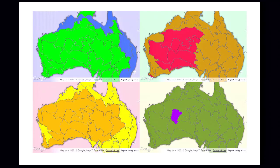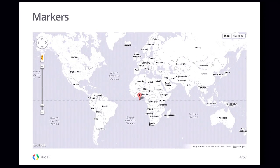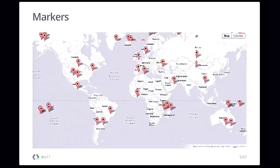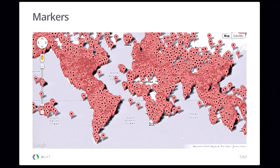We want to talk to you today about the tools you can use to do that with the Maps API. A very common way of representing spatial data using the Maps API is using the Google Maps marker class. What I have here on the screen is a standard default Google Maps marker. I have a dataset containing the location of airports around the world, and for each airport I placed one marker on the map. As you can see, there are a lot of markers.